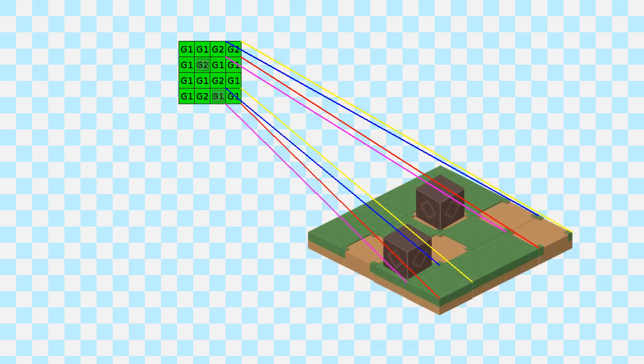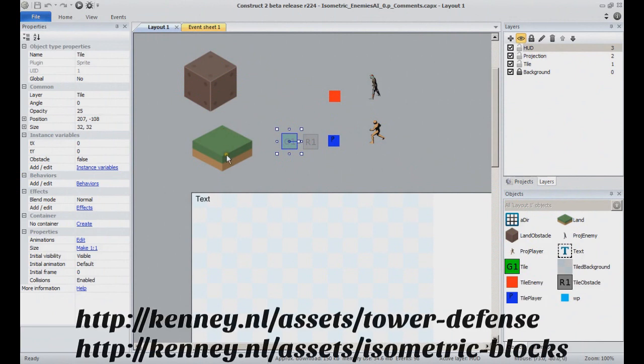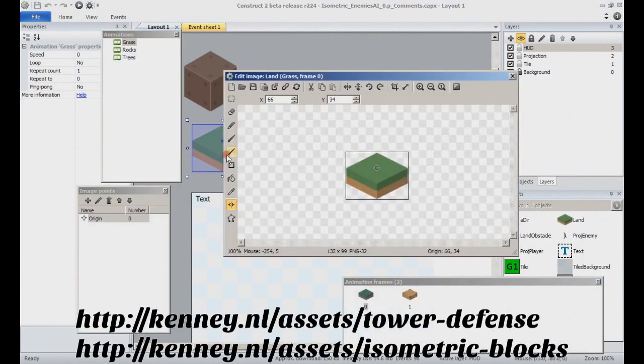we will be creating instances of the land object and displaying the same animation frame as the one displayed in the tile instance we will be projecting. The land object contains as many frames as the tile object,